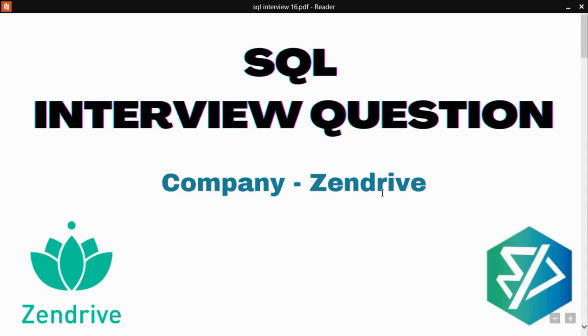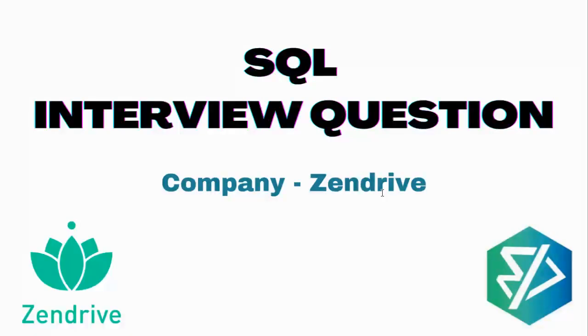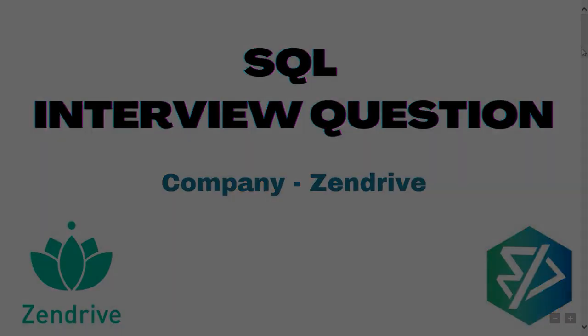Hello everyone, myself Simran from Team Cloud ML and today I welcome you all back to our YouTube channel. In today's video, we are going to see another SQL interview question and today's interview question was asked by the company Zendrite. So let's begin.